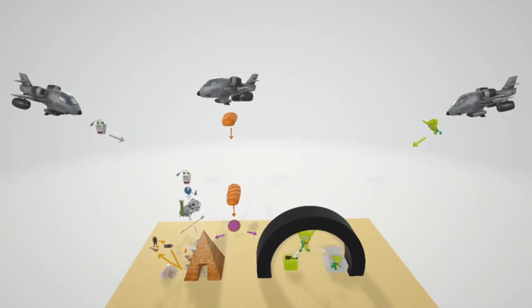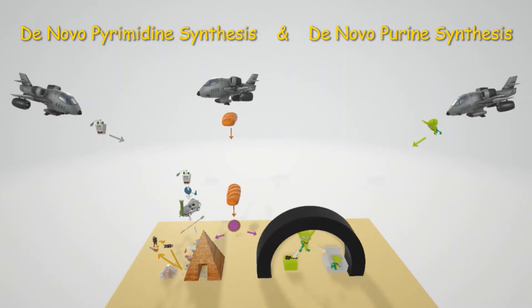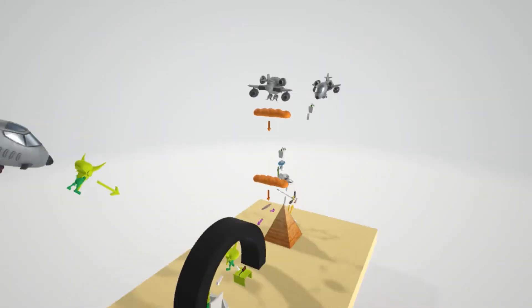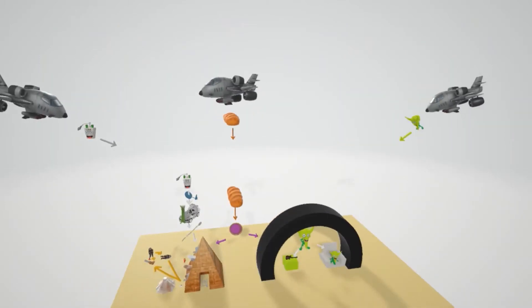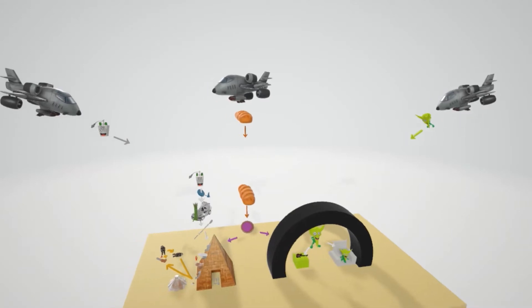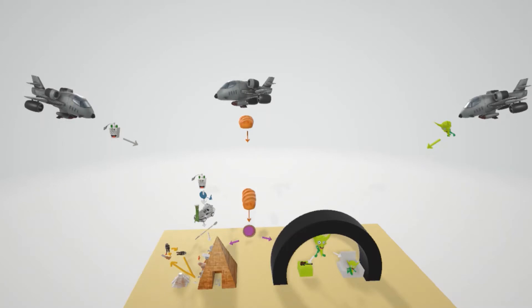In this scene we're going to talk about pyrimidine base production, or de novo pyrimidine synthesis, and next we're going to talk about purine synthesis. This could be really tough, so let's try to make it a lot of fun.